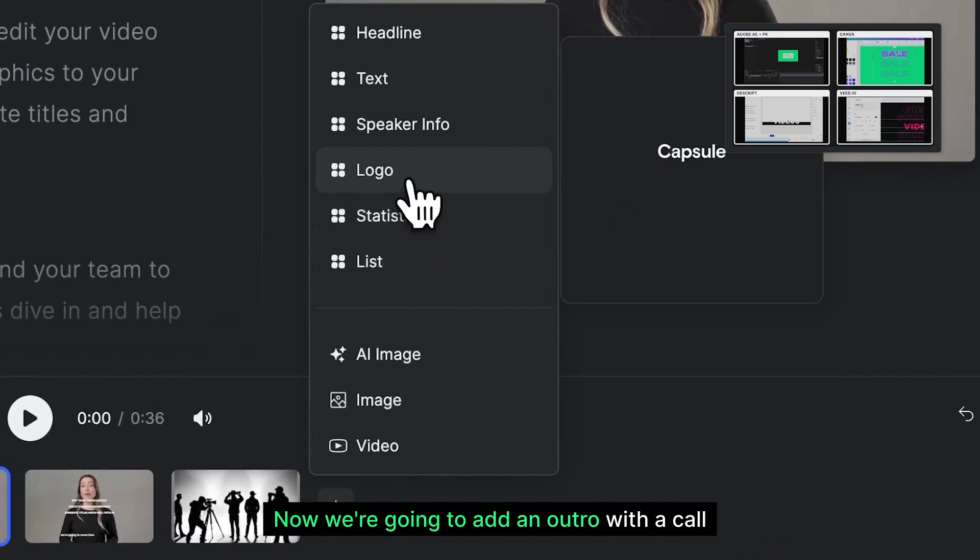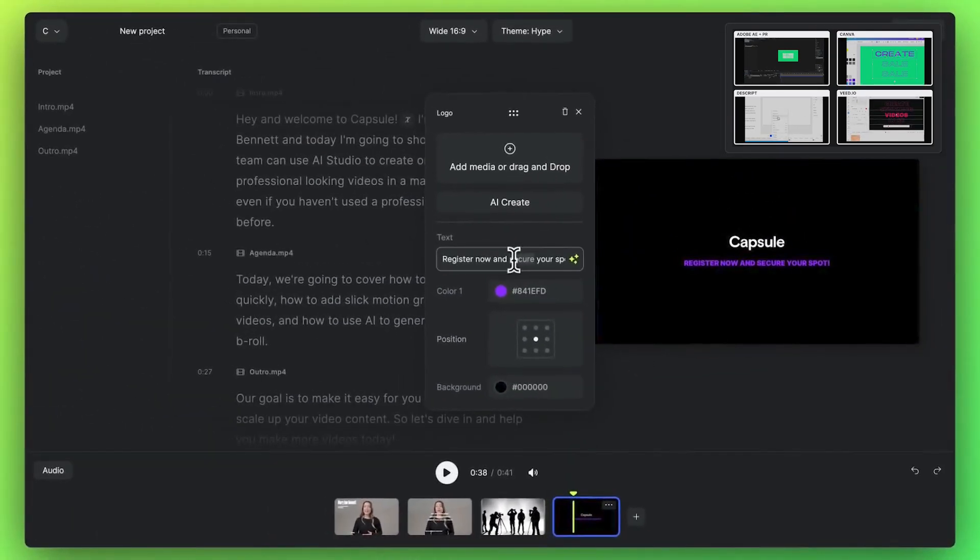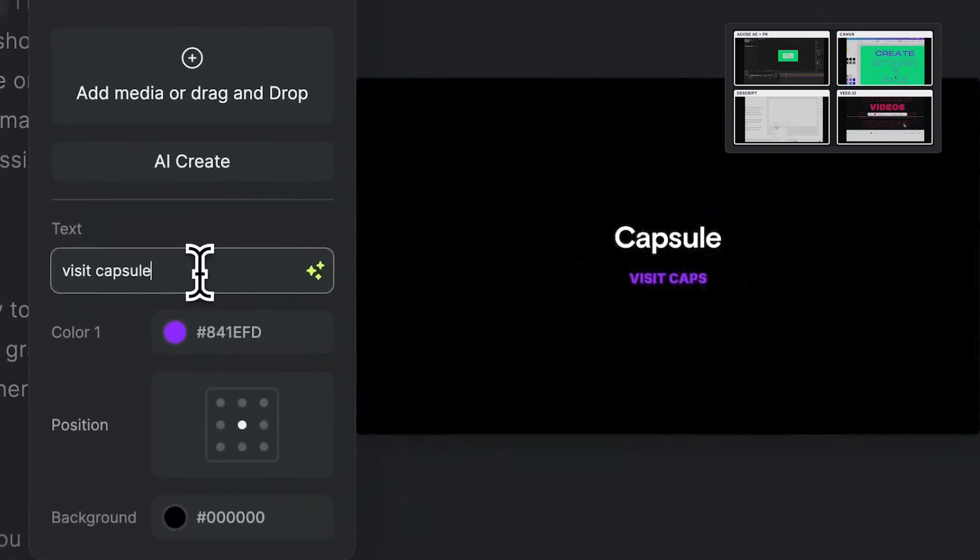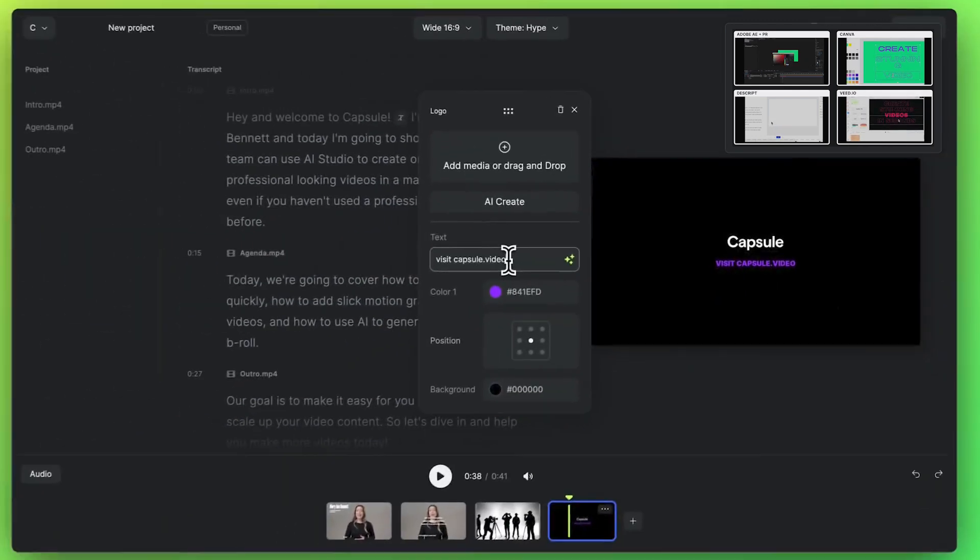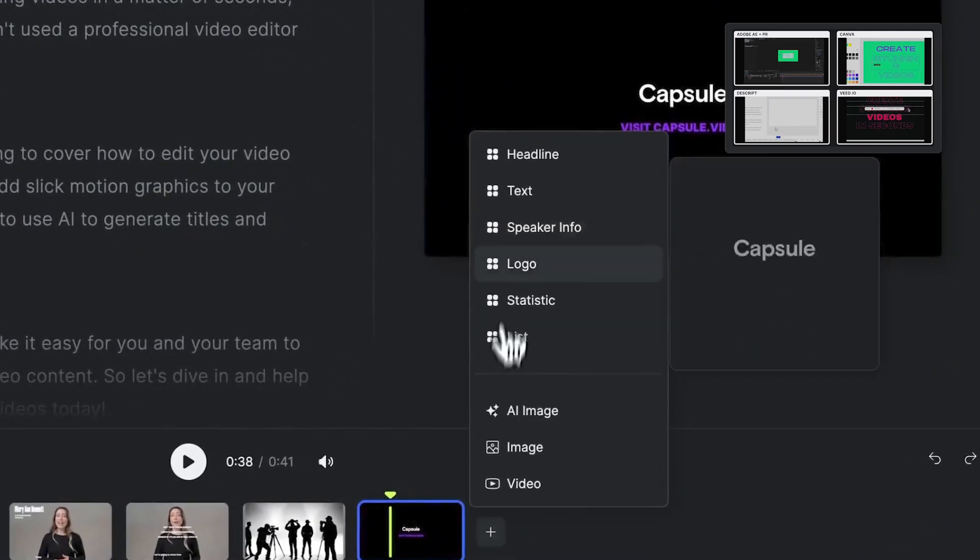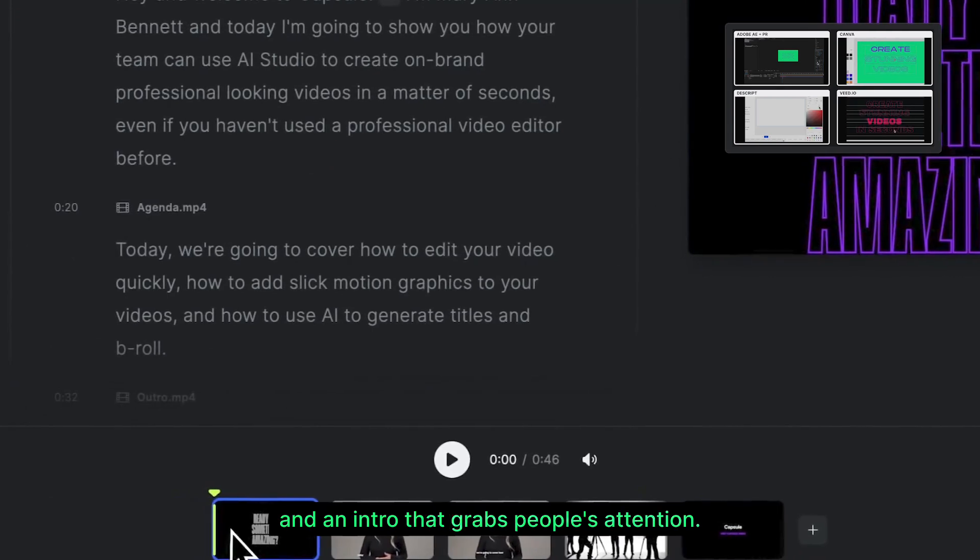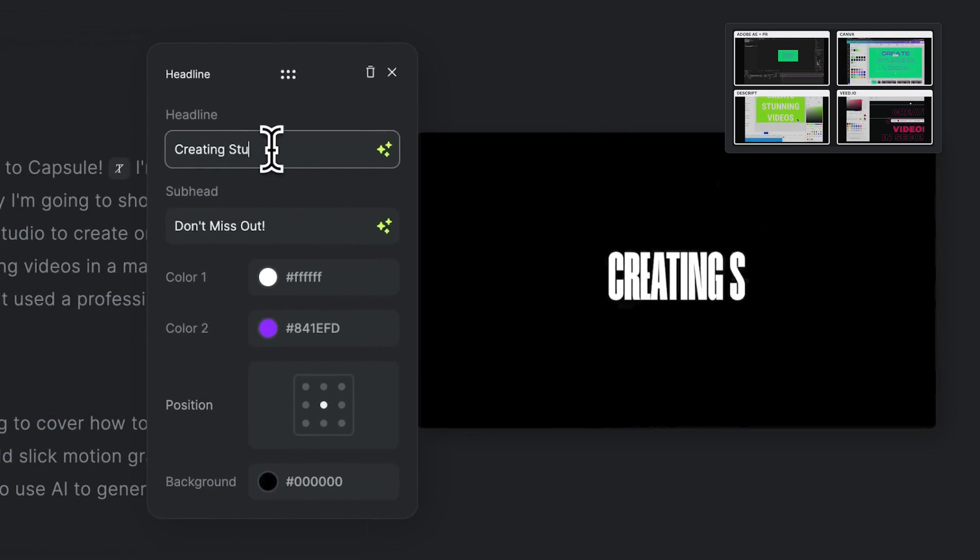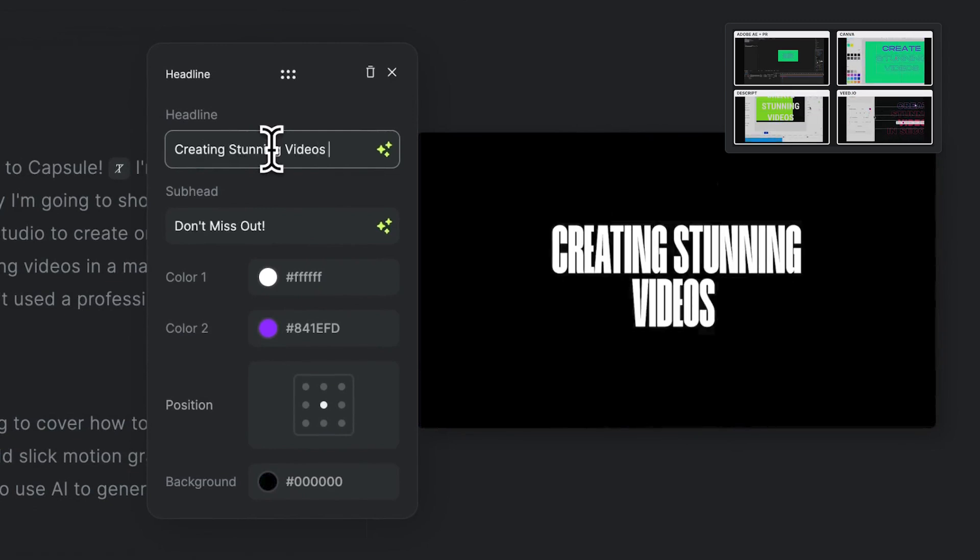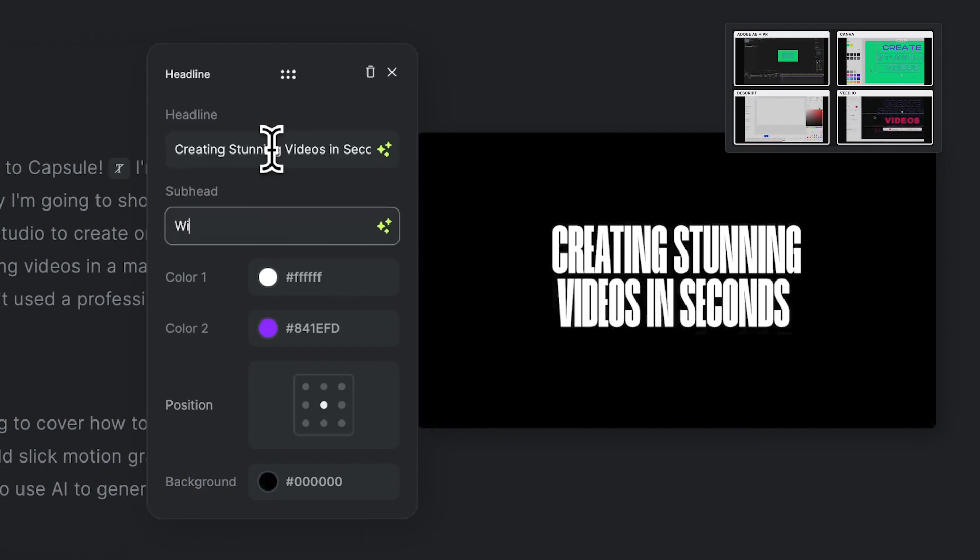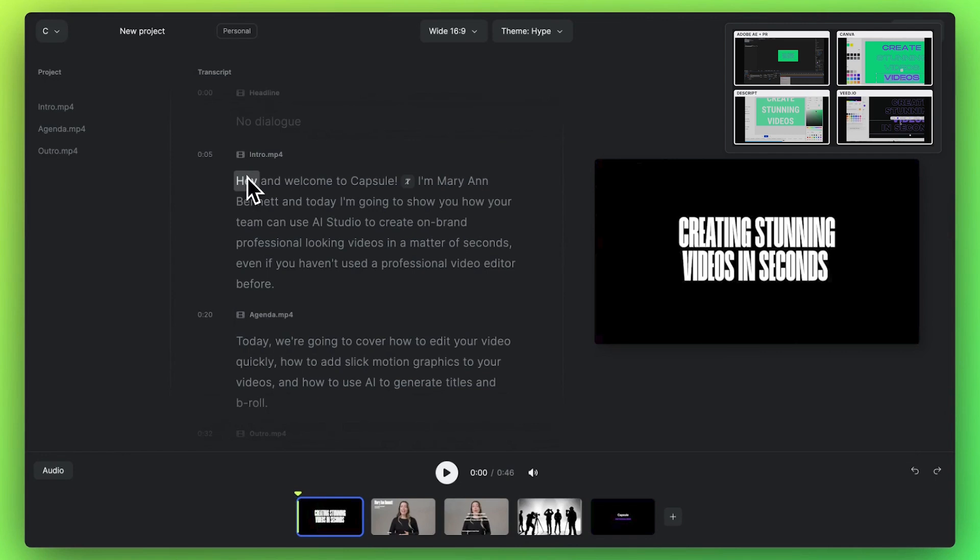Now we're going to add an outro with a call to action. And an intro that grabs people's attention. All right, now let's see how this whole thing looks.